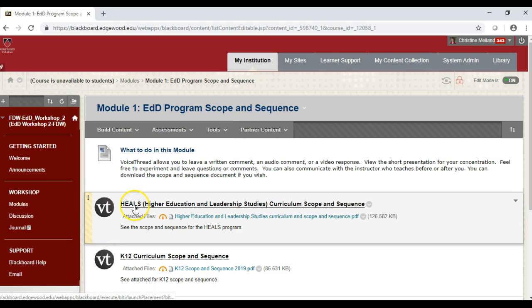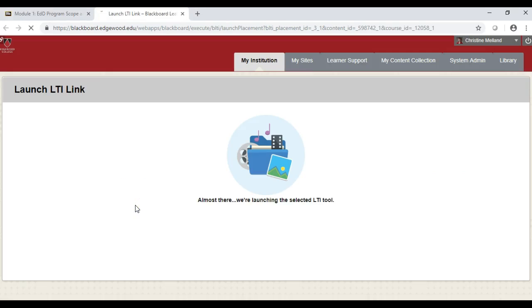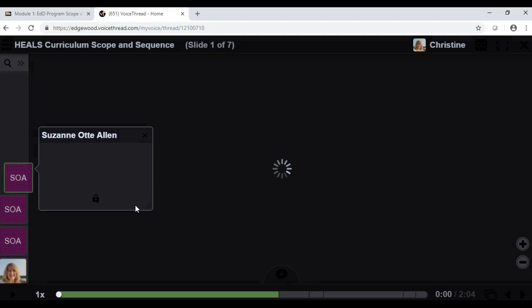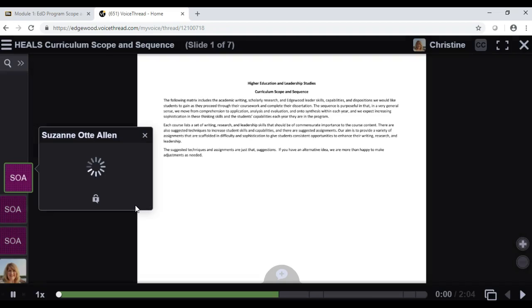Along with that is a link. If you click on this link, VoiceThread will open a new window in your browser. It will take you directly to the VoiceThread presentation involved.